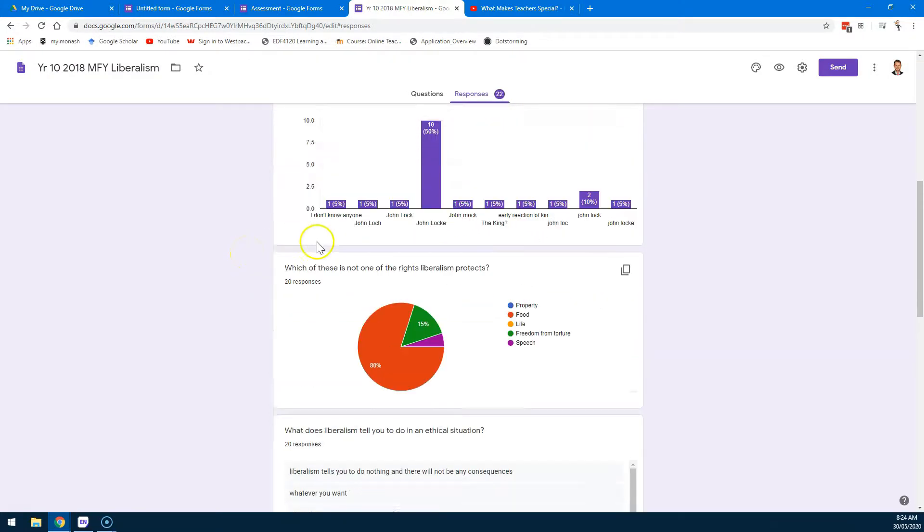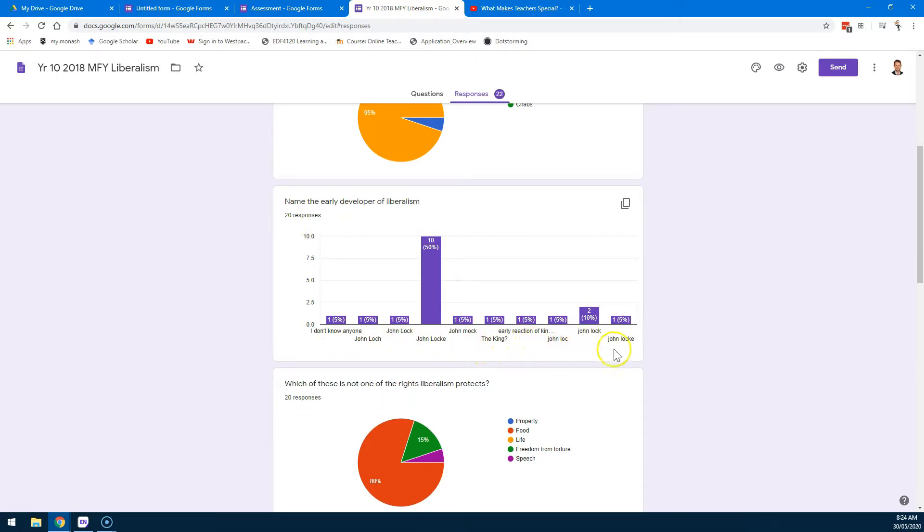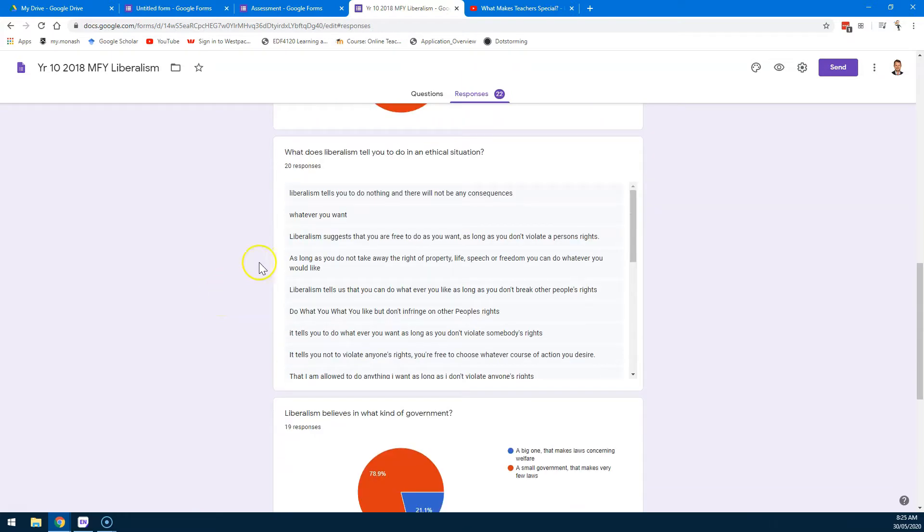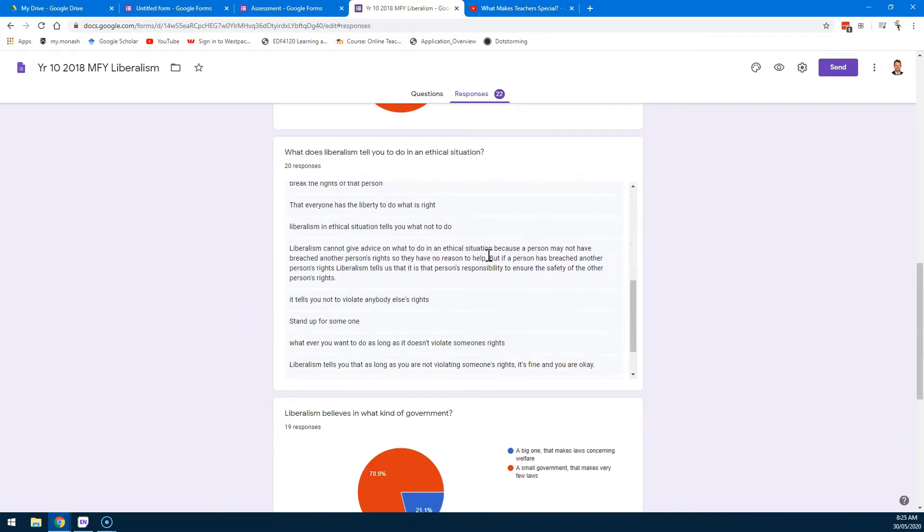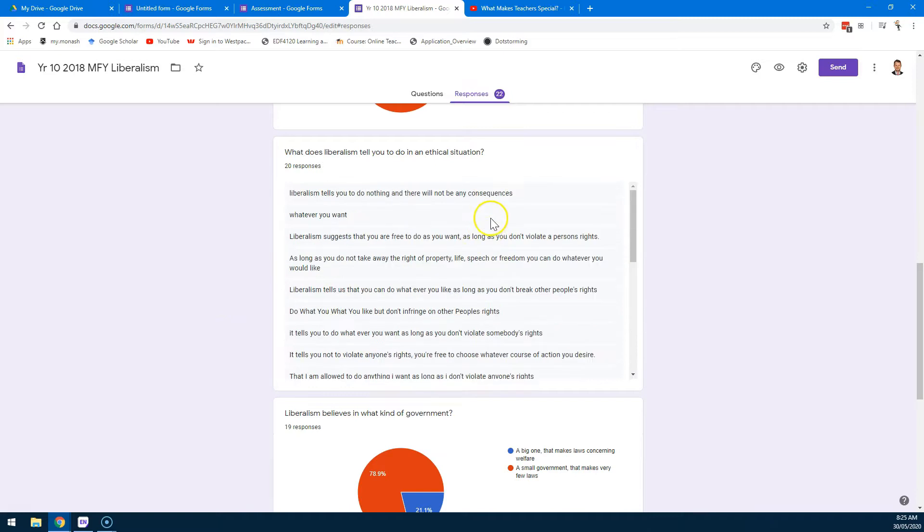You can also see here they had to pop in the name of the developer of liberalism. And you can see there's a range of misspellings there. So that's something to address. And, of course, the summary of the short answer responses.